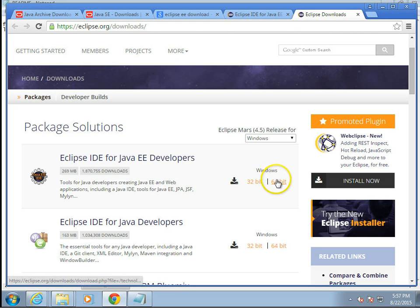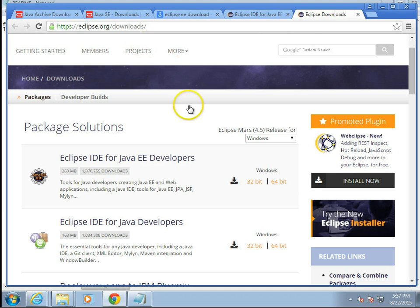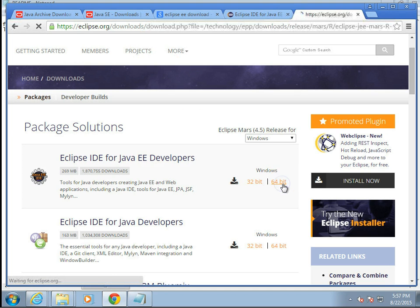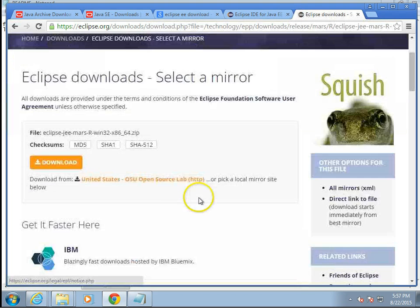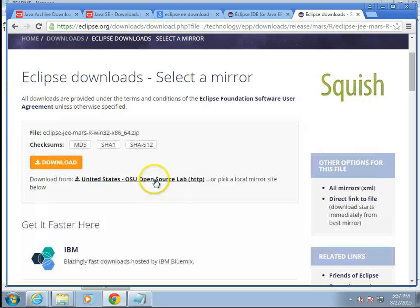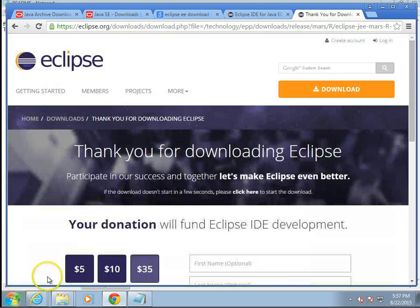Let's start with Eclipse 64-bit. And by the way, on my machine, I've already downloaded Chrome. It comes with IE by default, but if you prefer Chrome or any other browser, feel free to download that as well. I'm going to click on the Eclipse 64-bit. Looks good to me. And download, and we'll let it go.